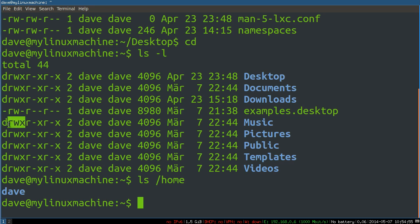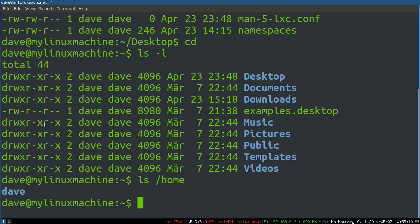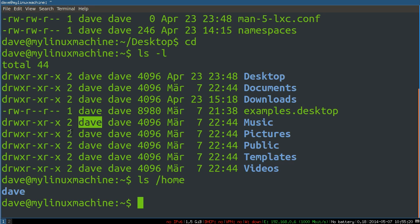Our owner can read, write, and execute. In this case, it's a directory, so this would apply to the files inside of the directory. The owner's group can also read, not write, and execute. And everyone else, other, can read, not write, and execute. So even if you're not part of the Dave group, you can still read and execute the files inside of this user's music directory, for example.